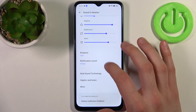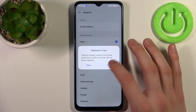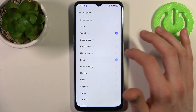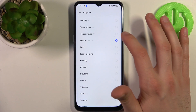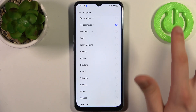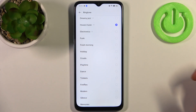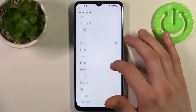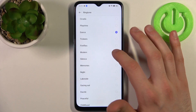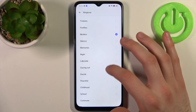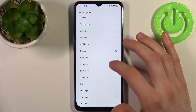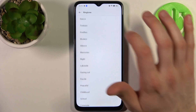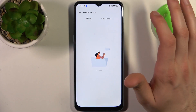Then go to Ringtone. Here you can select one of these preset ringtones — like house music, dance music, modern school, solitude, vision, or bliss. It could be this blissful ringtone, for example.